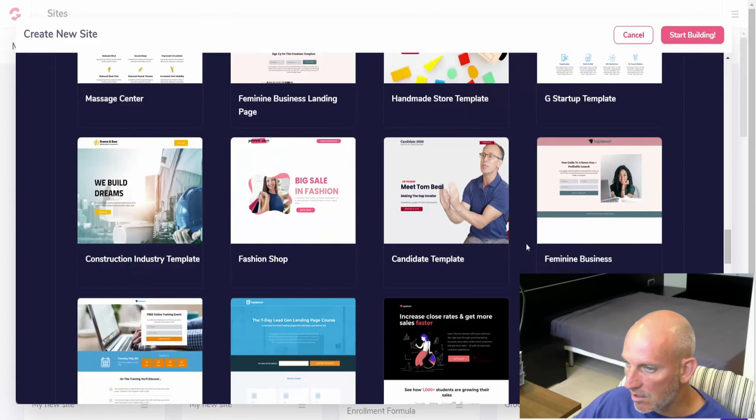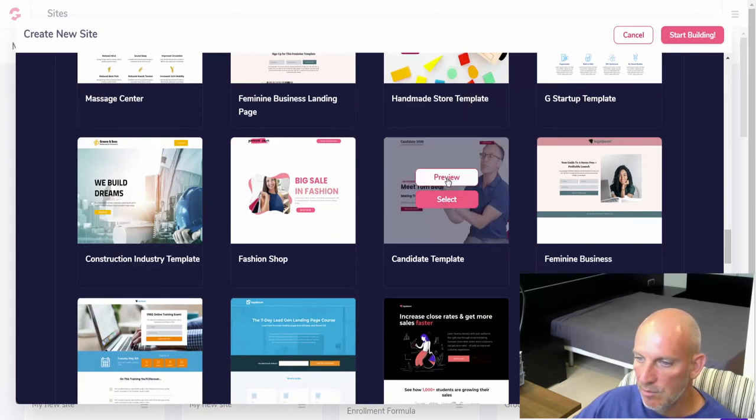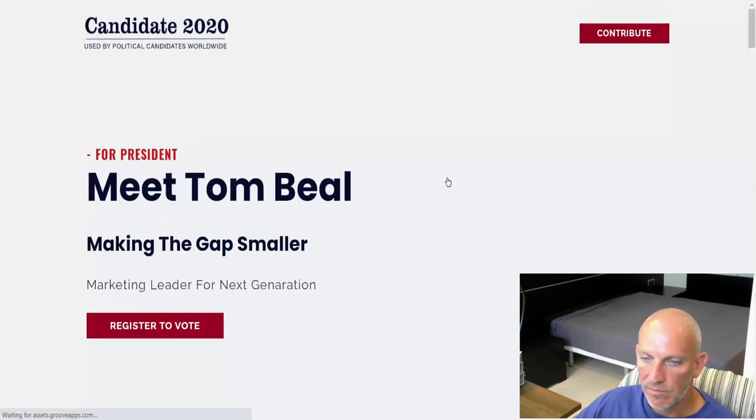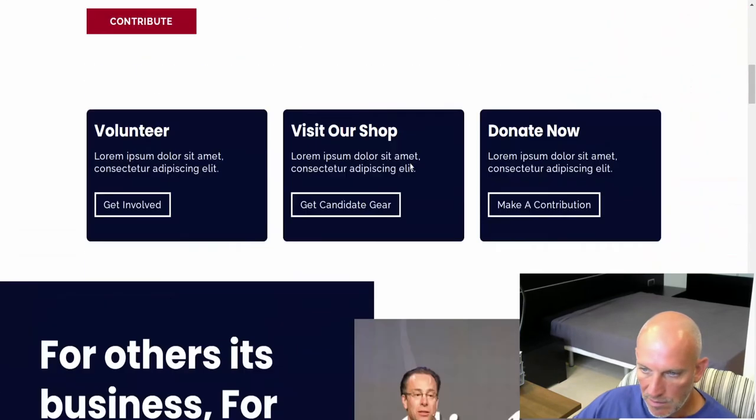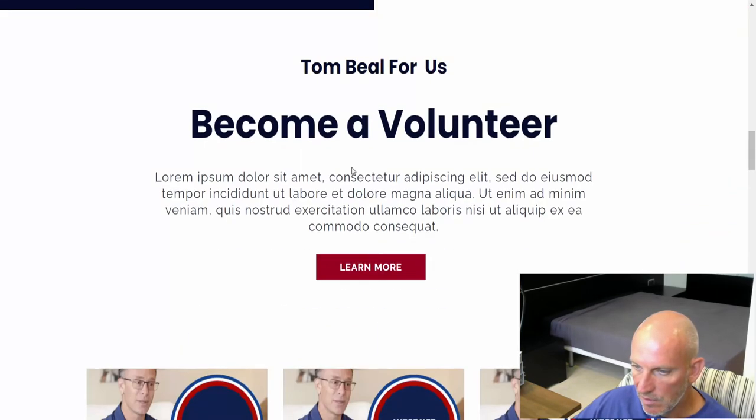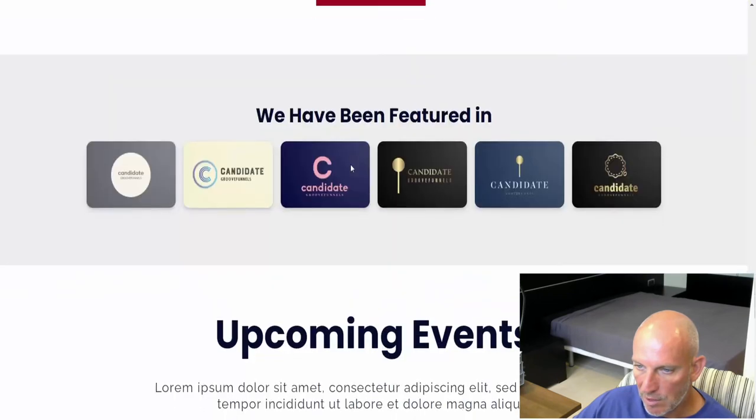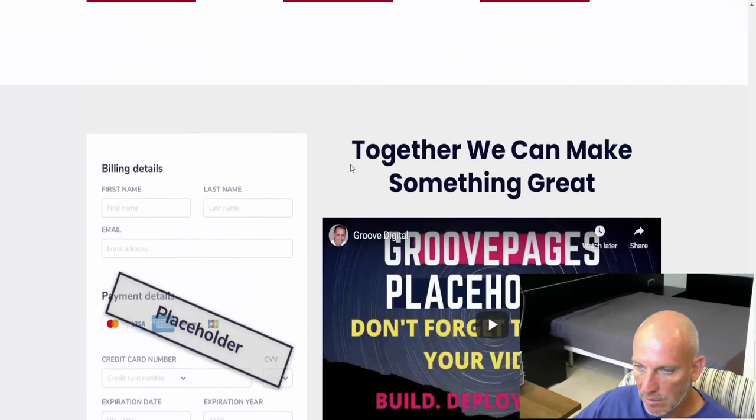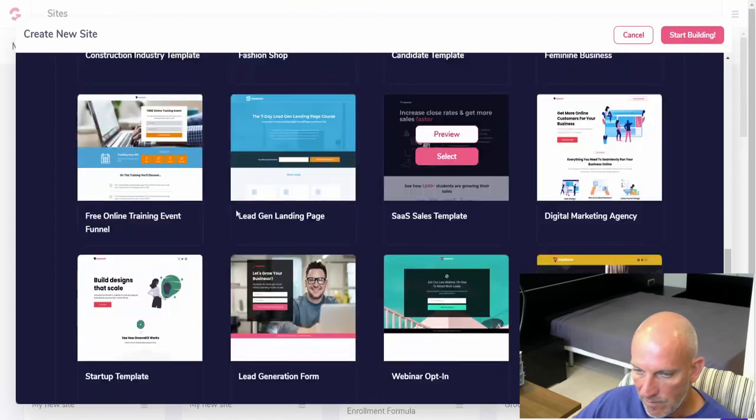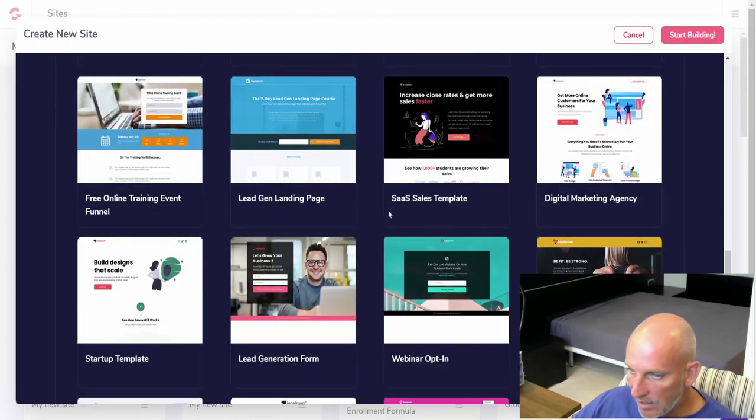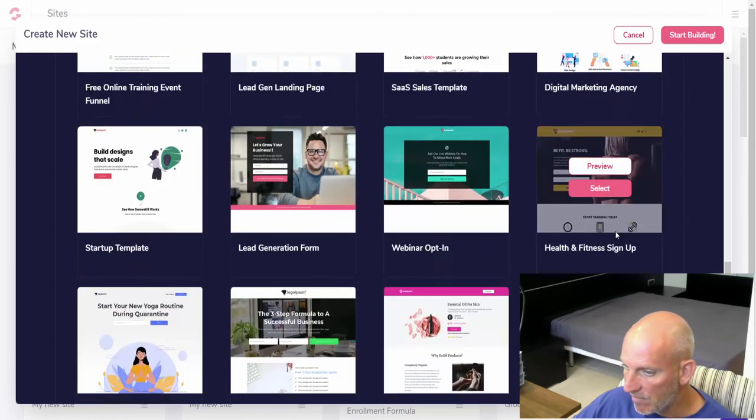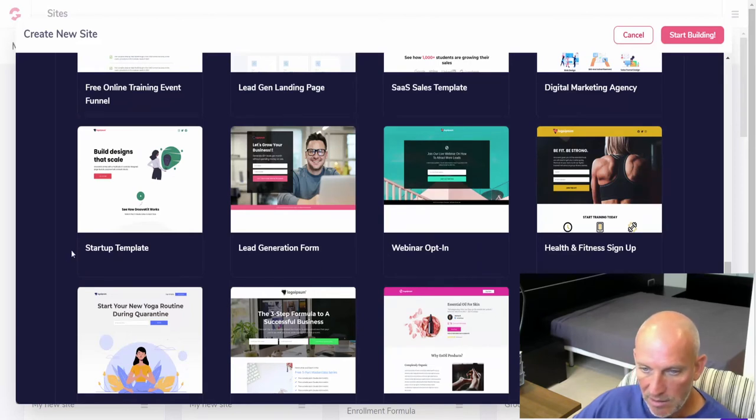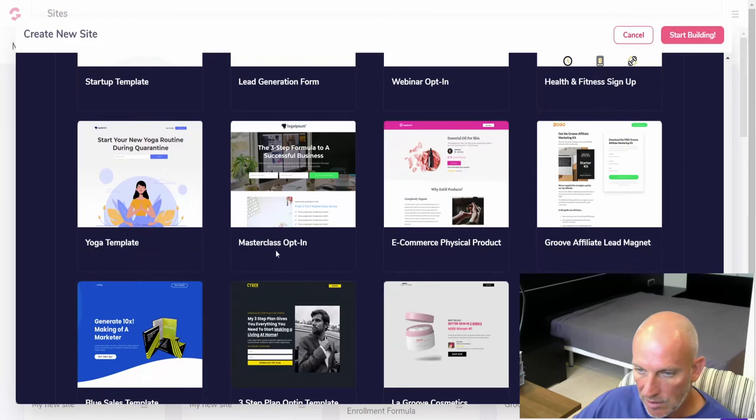Startup template, feminine business, candidate template. Looks like Tom's, Tom Bill. So it's more of a, that's obviously something slightly different, but it's a nice layout, looks like a bit more like a website layout. It's cool. Free online training, event funnel, lead gen again, SaaS sales, digital marketing agency, health and fitness. Another webinar opt-in, another lead gen, startup template, yoga.